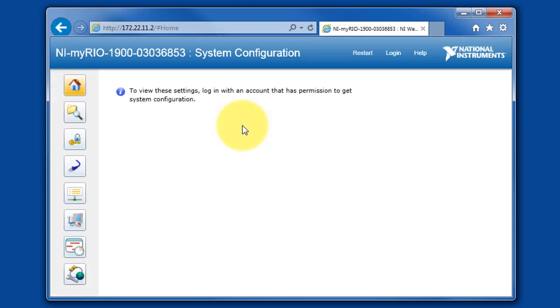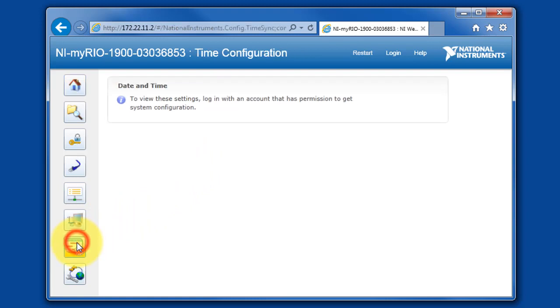Select the time configuration setting and then log in with your admin account.